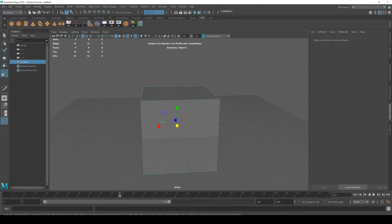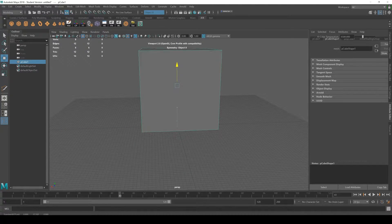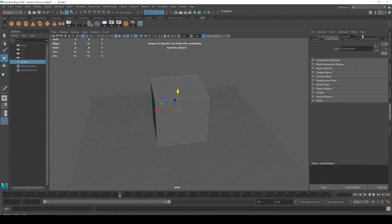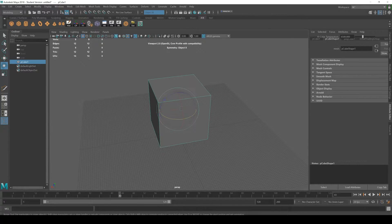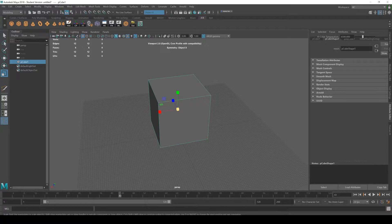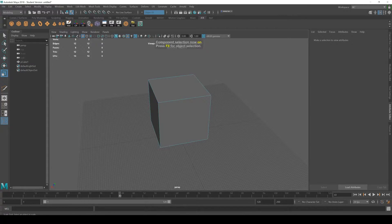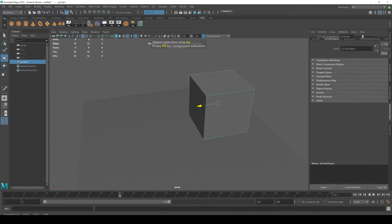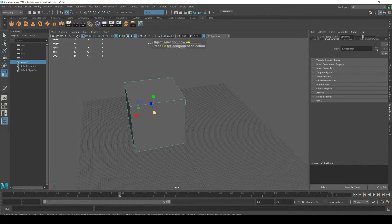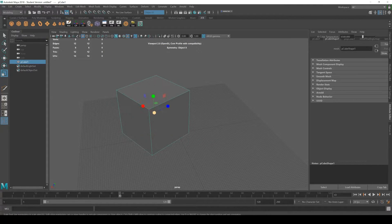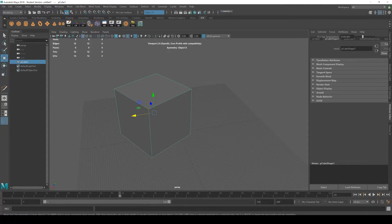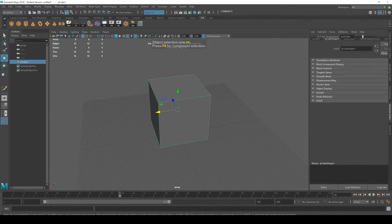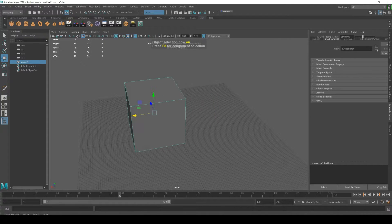For starters, depending on your keybinds, W, E, R are the normal transform tools you're used to for moving things around, scaling, and rotating. That's what I'll be using for most of this.